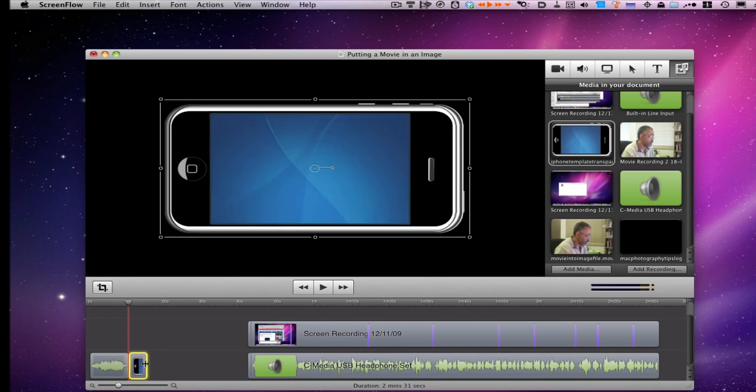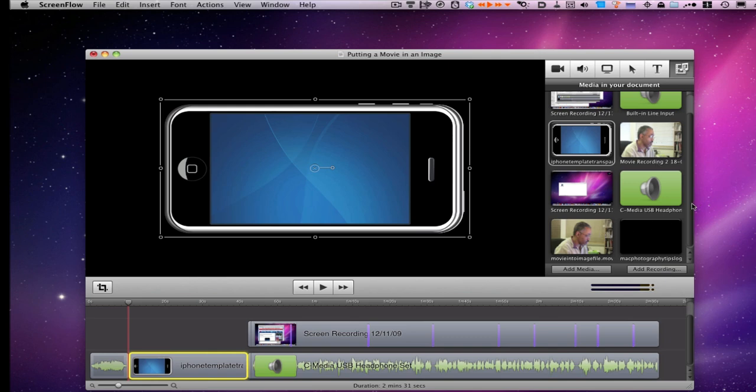And then you want to do the same thing for our movie file. Take the movie file and you're just going to move it into the timeline.